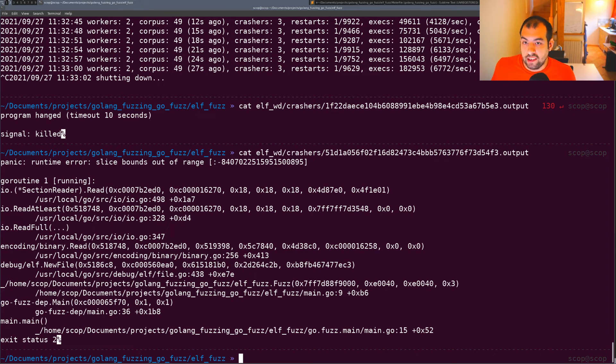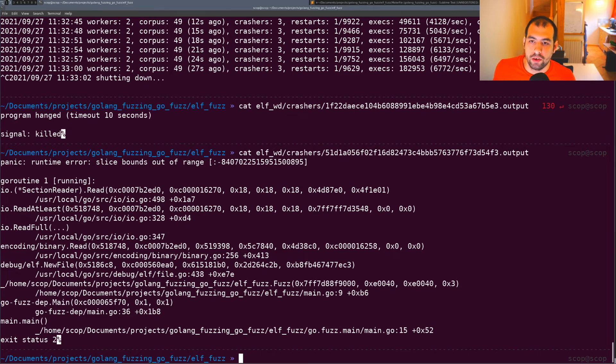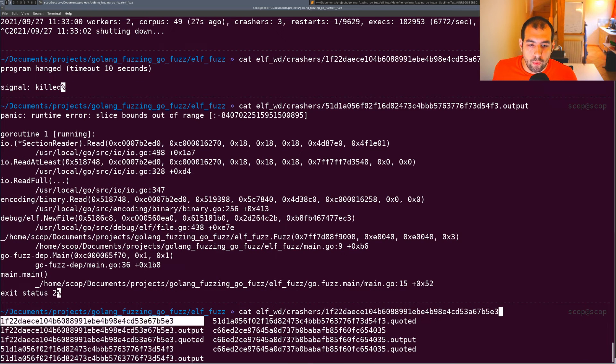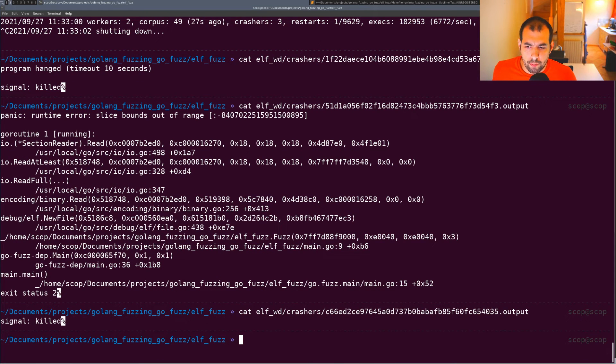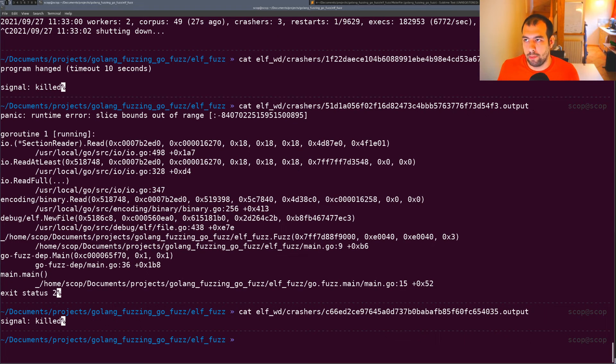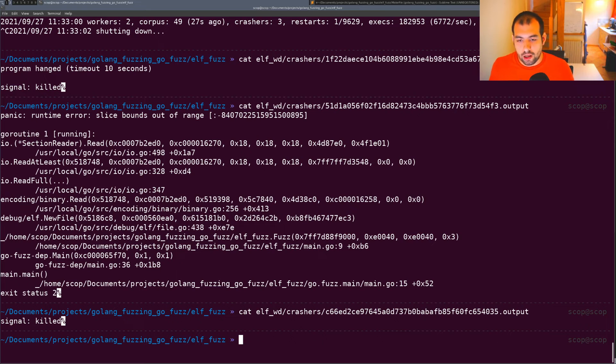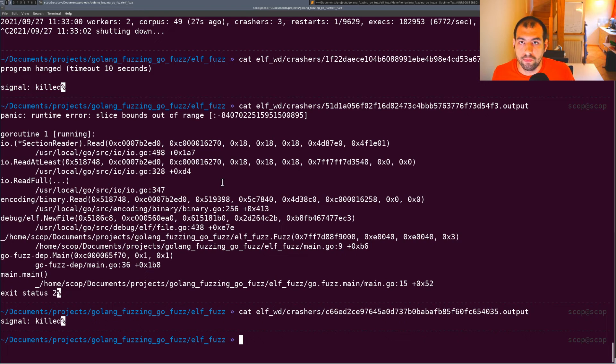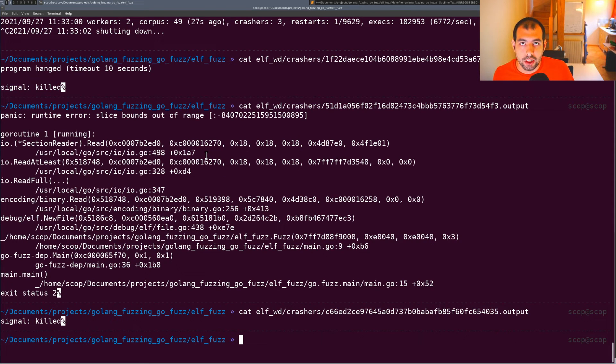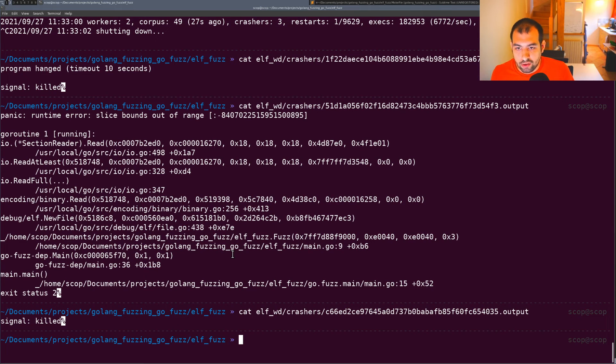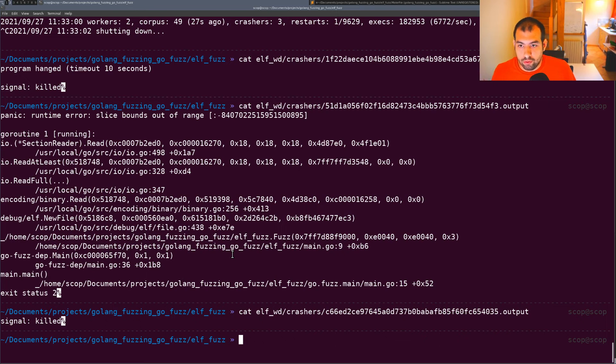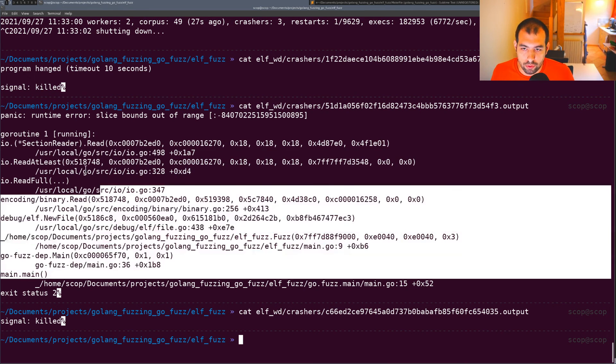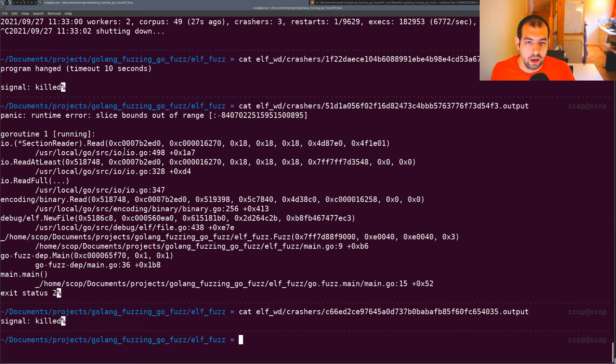It's a slice out of bounds - one of the most common vulnerabilities in Go. The final one just shows signal killed - that was one of the out-of-memory bugs I mentioned. As you can see it's pretty easy to fuzz Go packages with go-fuzz. We're finding bugs and then you can do deeper analysis. This one is straightforward because we have the stack trace.